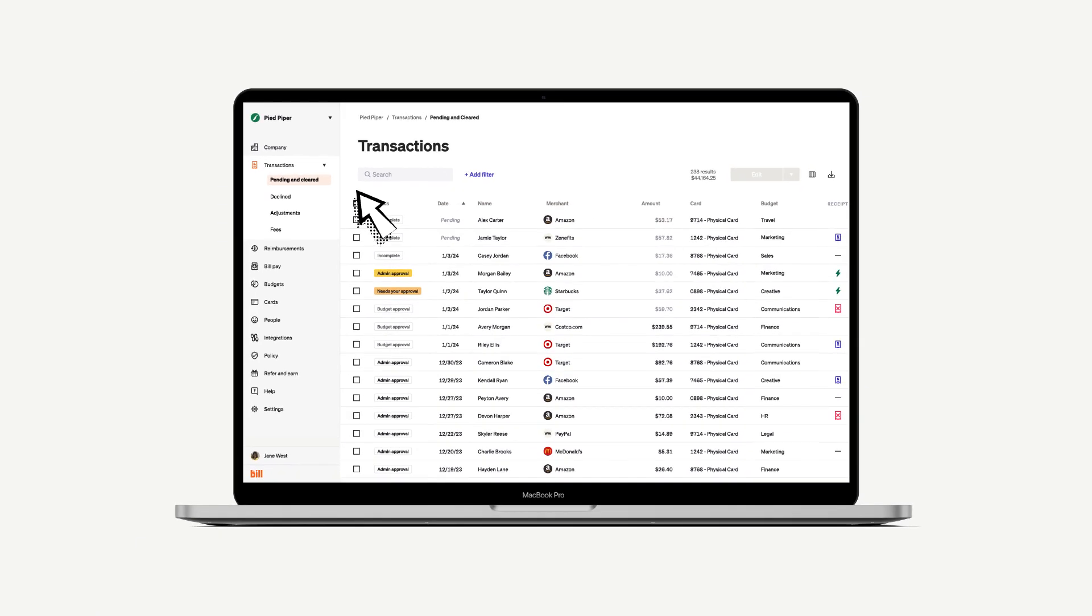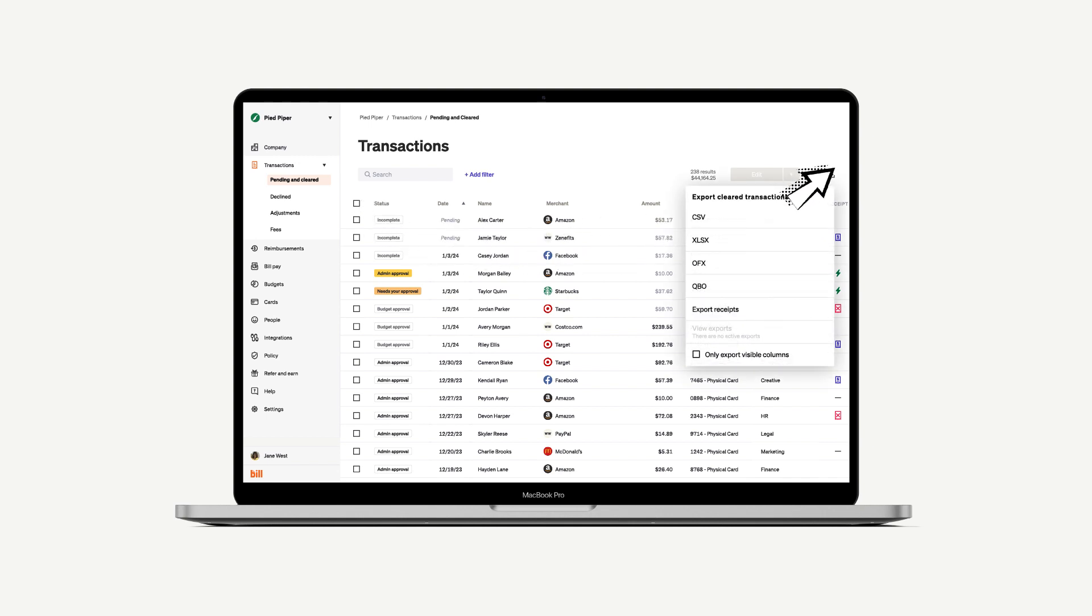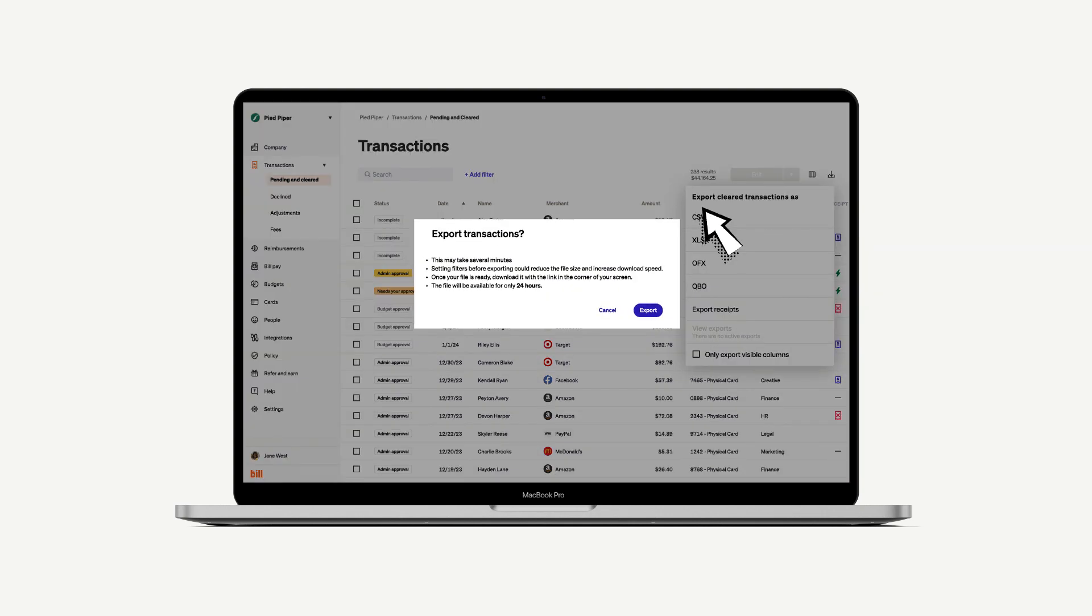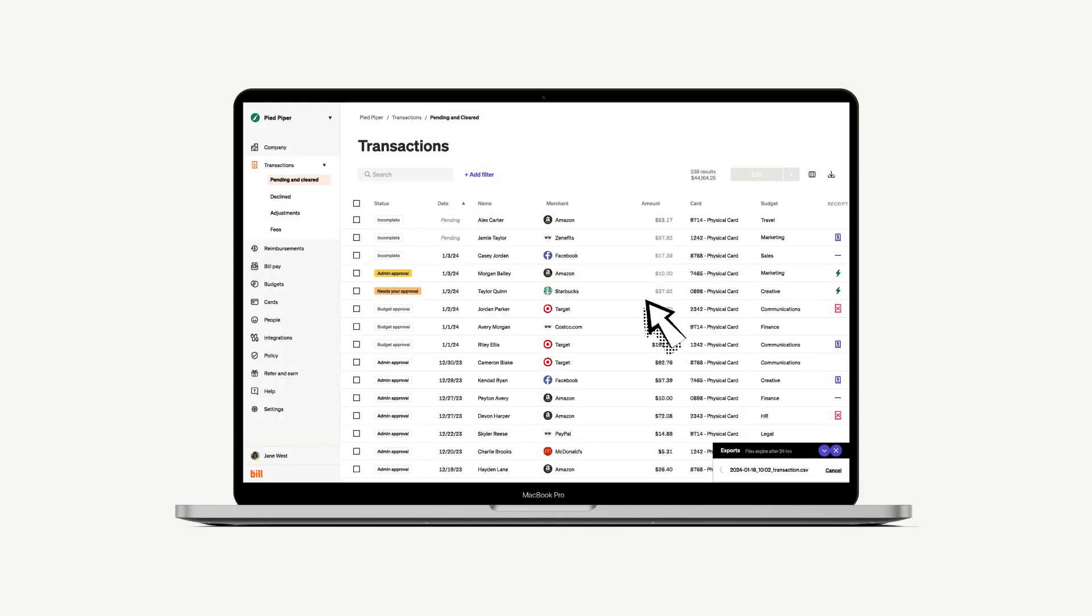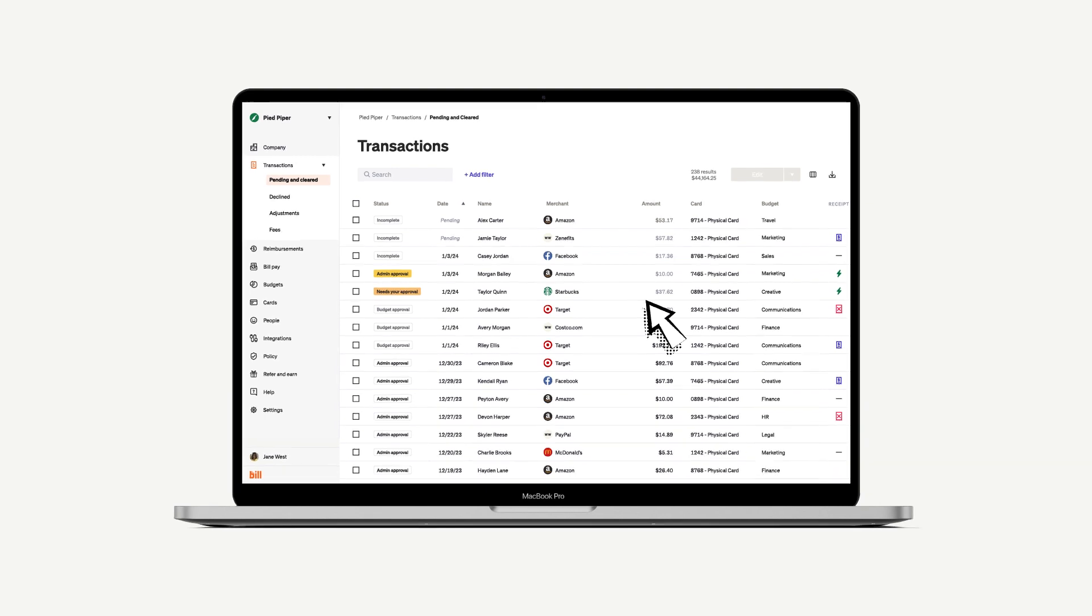If you don't have an accounting software connected to sync with, you also have the ability to export selected transactions by clicking the export icon and choosing which type of file you'd like them to be exported as. This file will then be available for you to download to your computer so you can use it to account for those transactions your way.